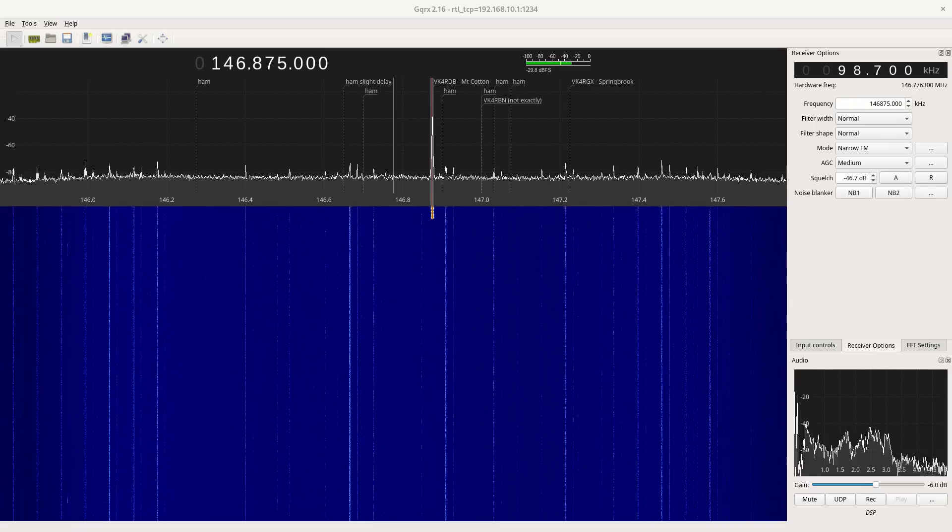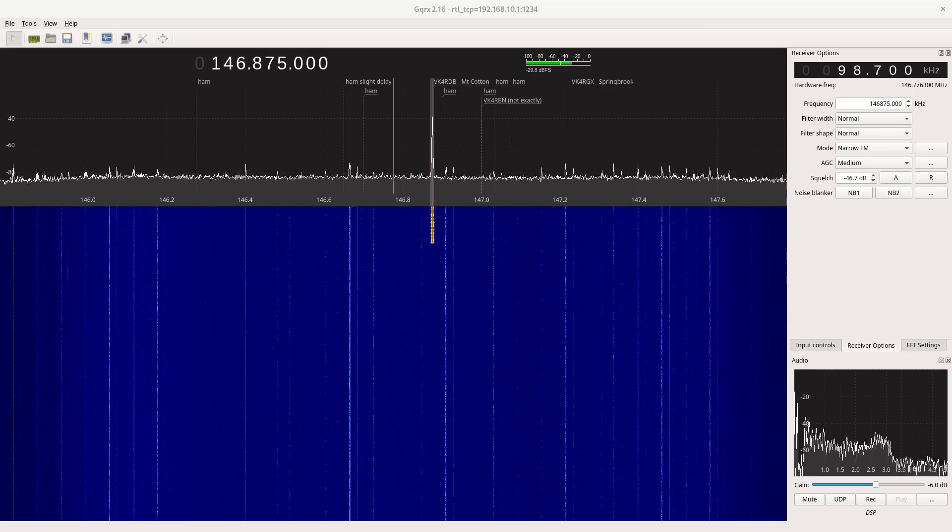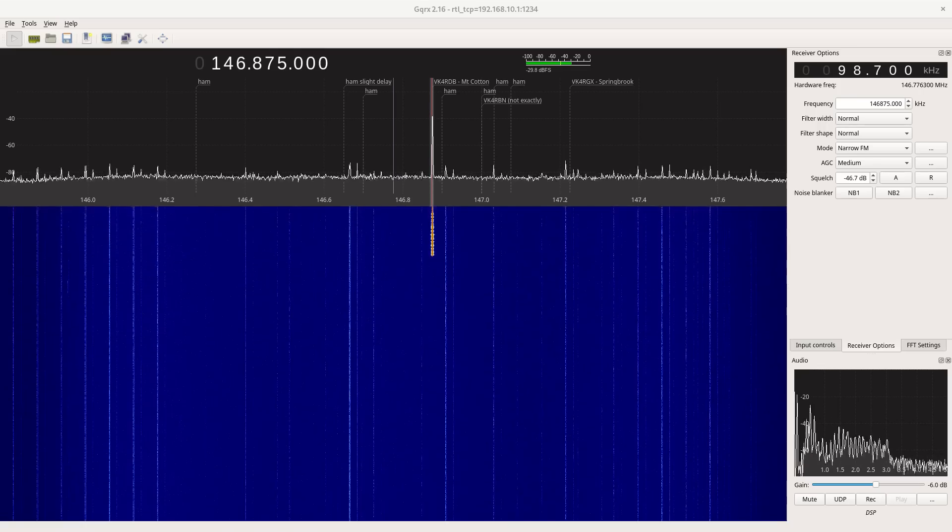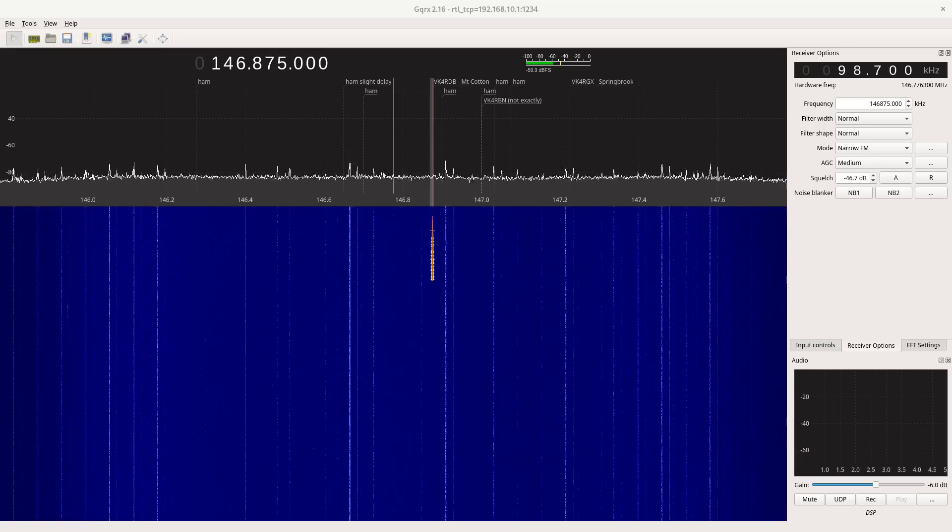Some amateur radio uses FM. This is VK-4, BUL, mobile, listening on base site. And of course these UHF-CBs use FM.